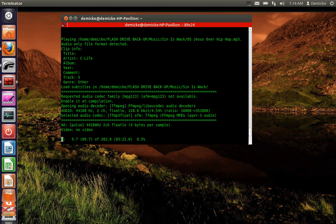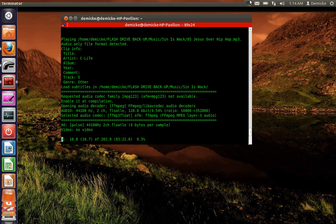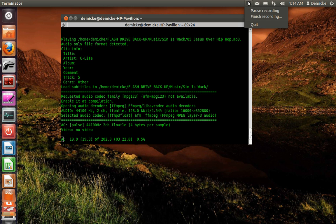This is how you play music in the terminal. I'll see you next time.